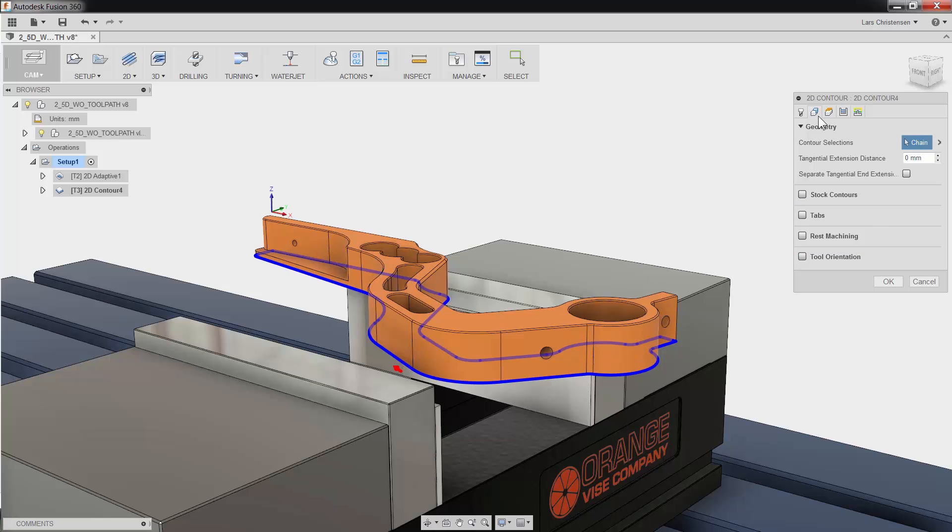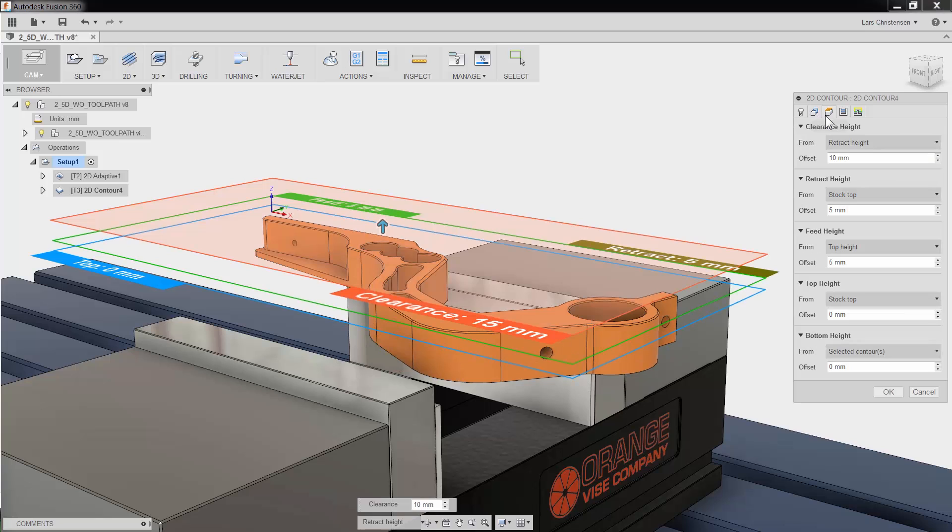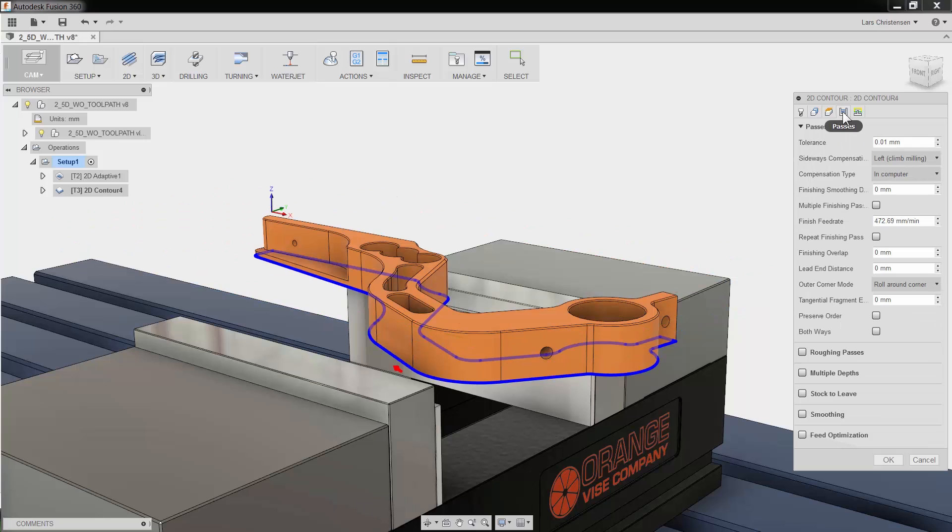The third tab is where you can adjust all your heights. The fourth tab is the Passes tab. This has everything to do with the cutter engaged in the material. Here you can change tool compensation and control everything from adding additional passes and stock to leave.